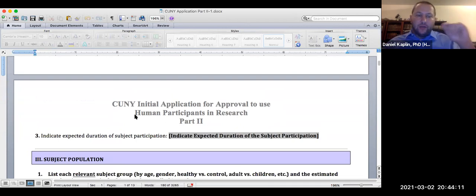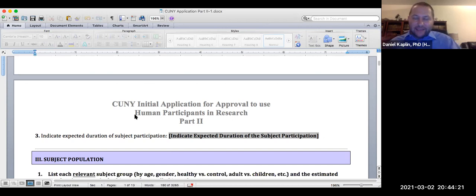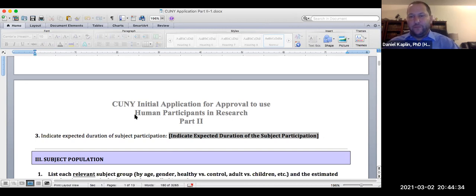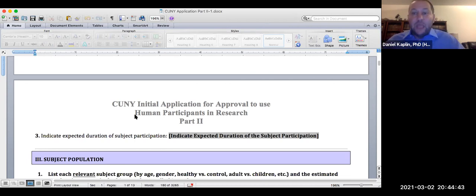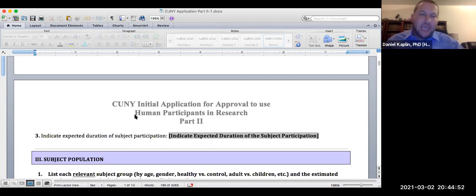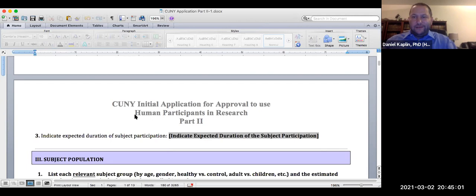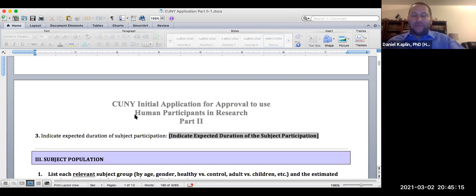Part two, number three asks about the expected duration for each subject — how long it will take participants to complete your survey. That's going to differ from group to group. You give an estimate: the longer the survey, the longer it should take. I can't give you that answer without knowing which instruments you'll use, so that's something you settle on as a group.